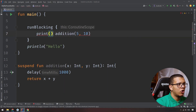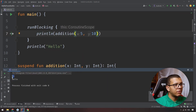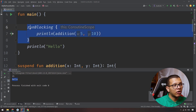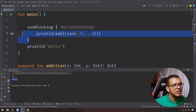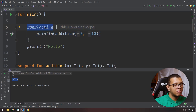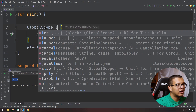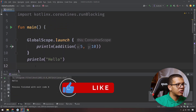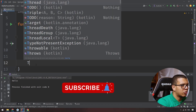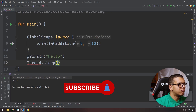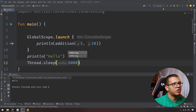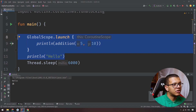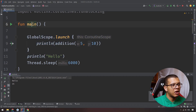Which one gets called first? It prints `15` and then `hello`, because `runBlocking` blocks until the coroutine finishes. Alternatively, you can use `GlobalScope.launch`, which runs the coroutine concurrently. If you run it that way, it will print 'hello' and stop immediately without waiting. If you add a delay of a few seconds, you'll see 'hello' printed first, then `15` — that's concurrent execution.